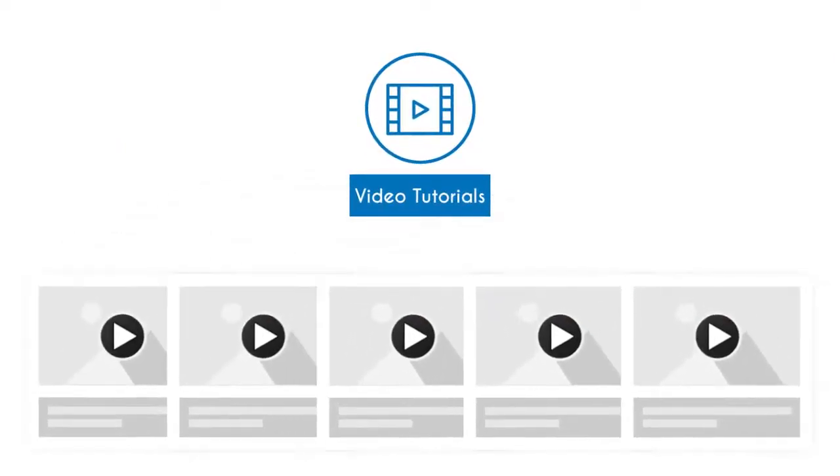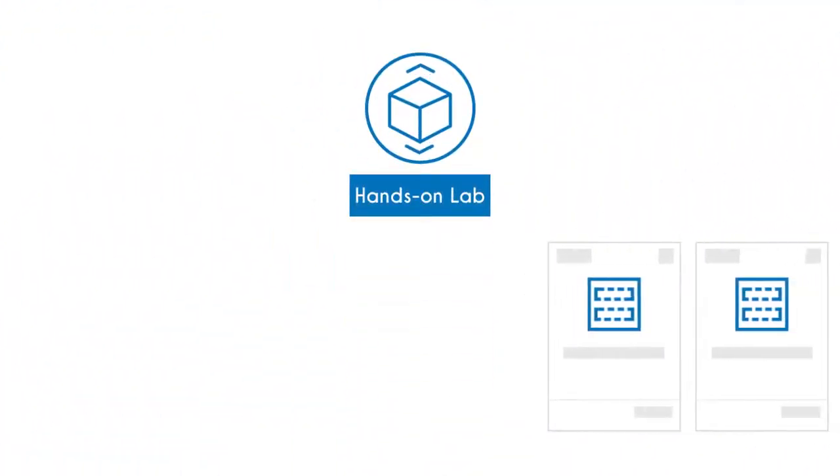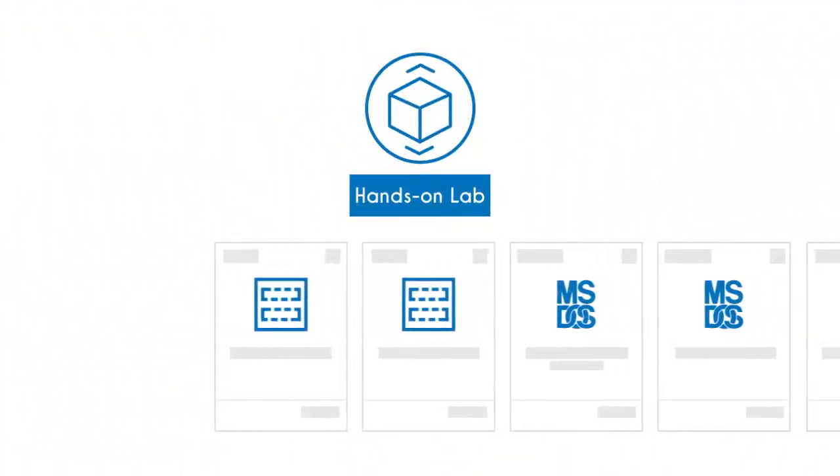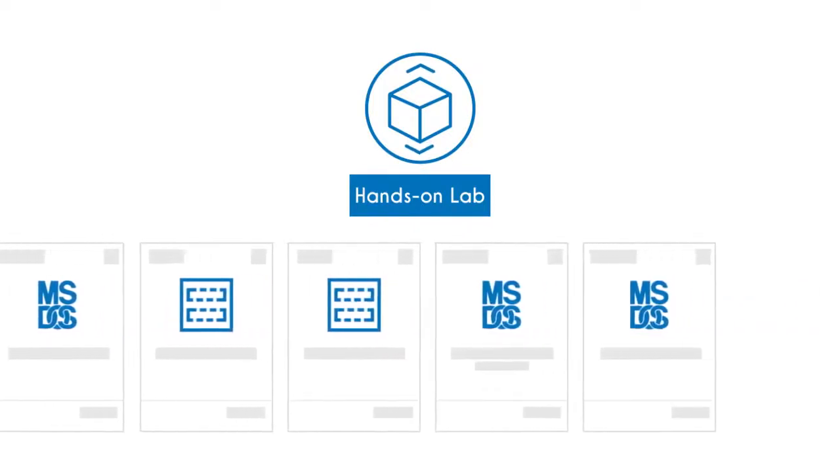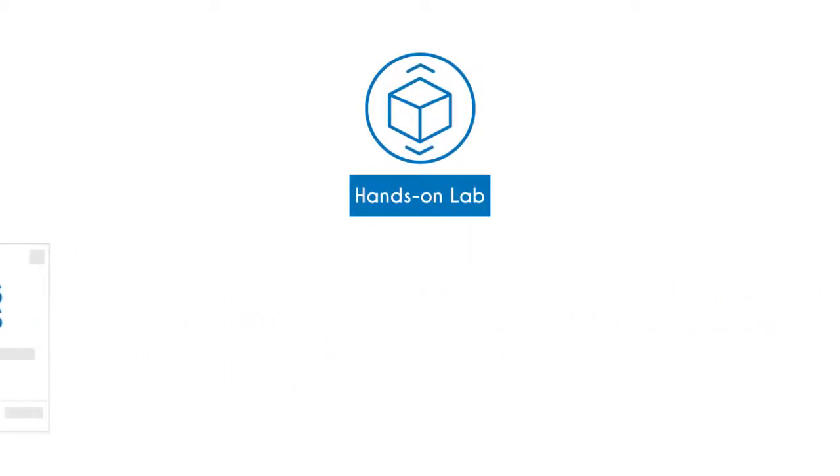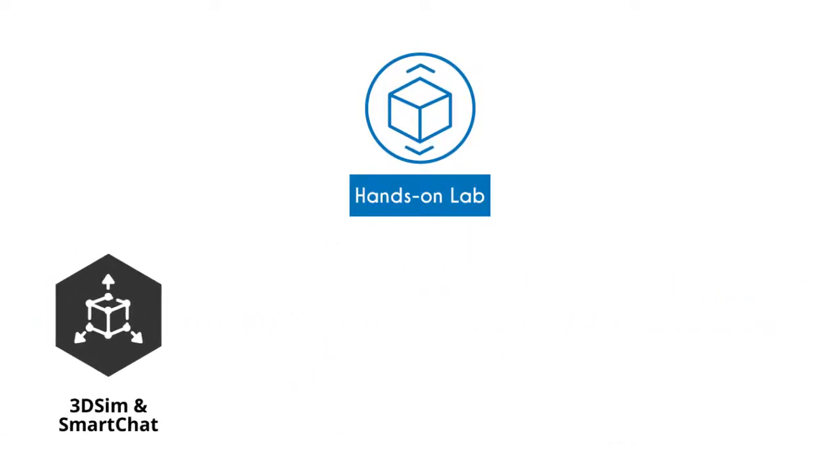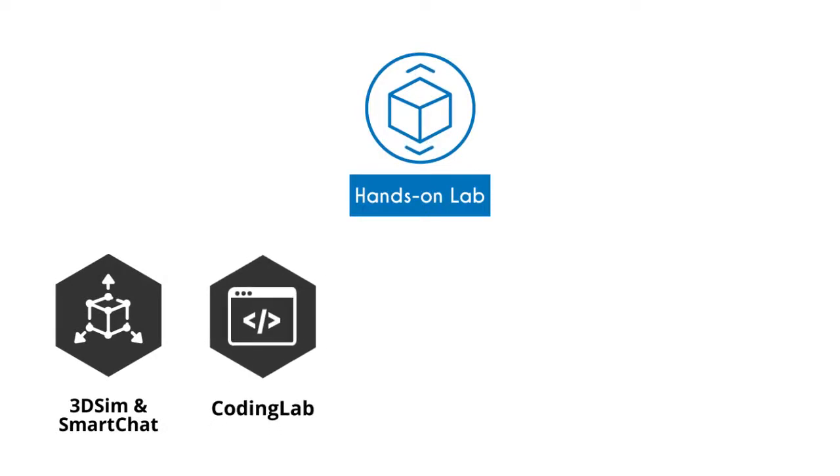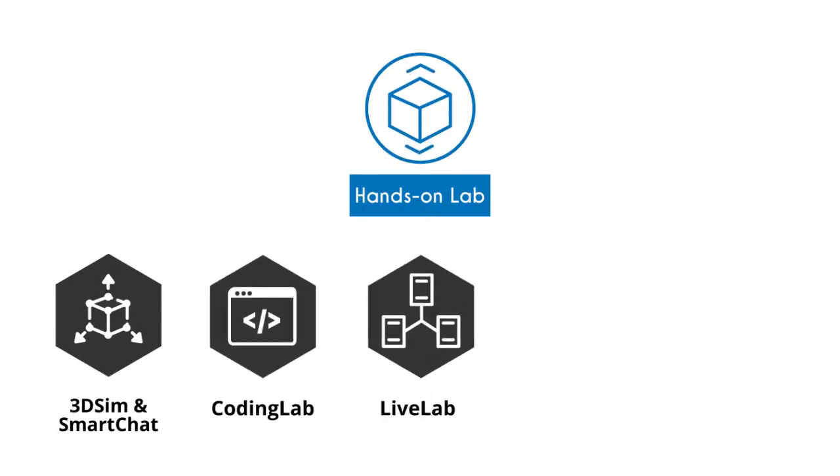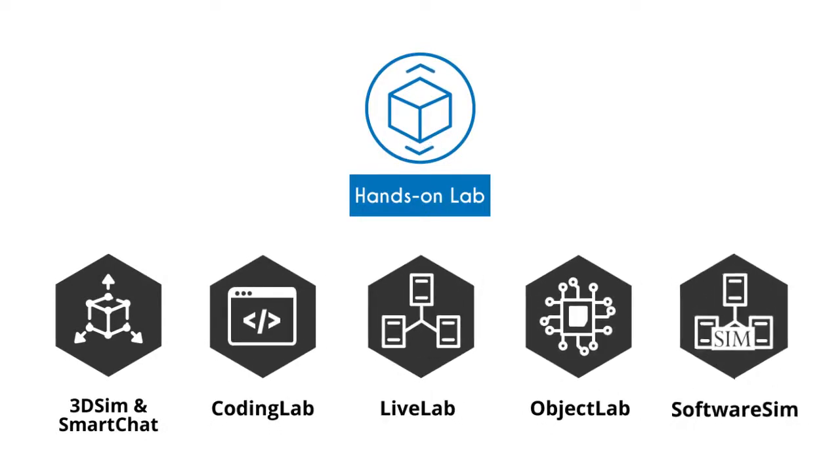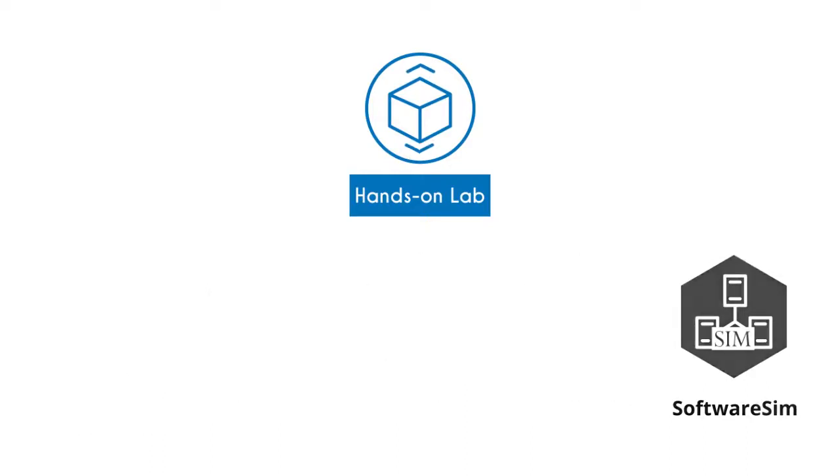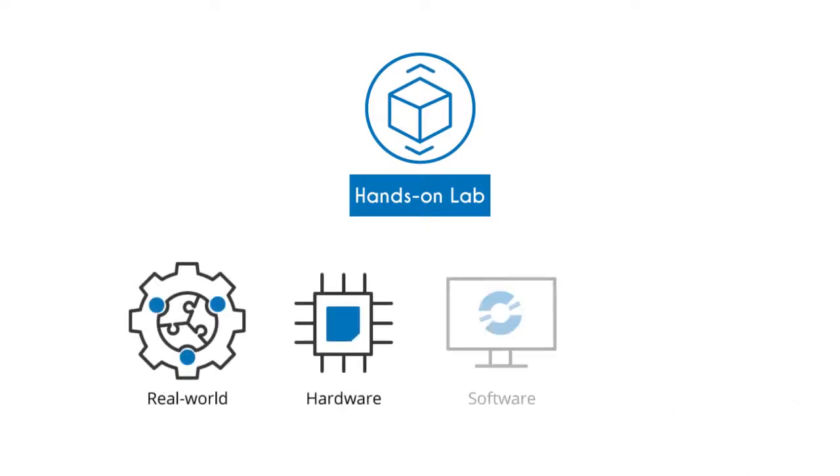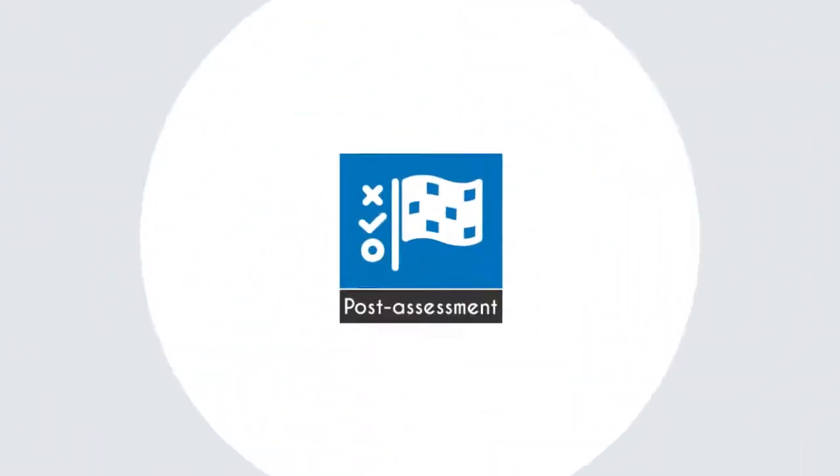UCertify comes complete with 69 hands-on labs to give students a real exam experience in an online environment. The lab consists of 3DSim and SmartChat, coding lab, live lab, object lab, and software sim that simulate real-world hardware, software, and command-line interface environments that allow students to perform activities in real or simulated environments.